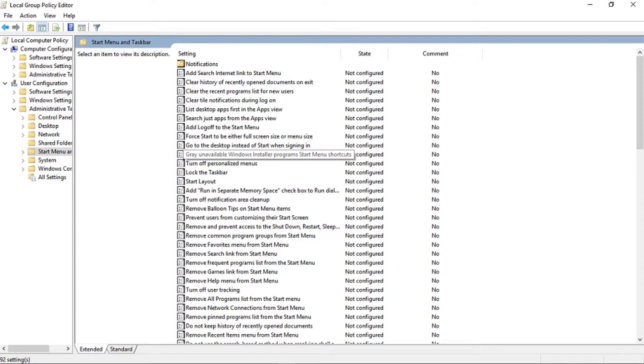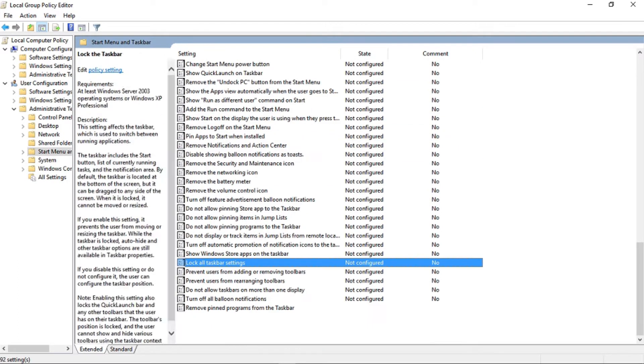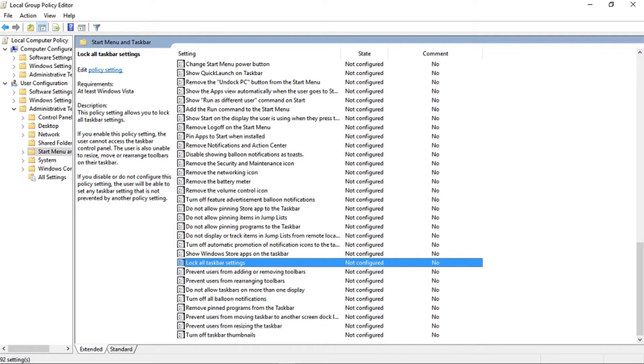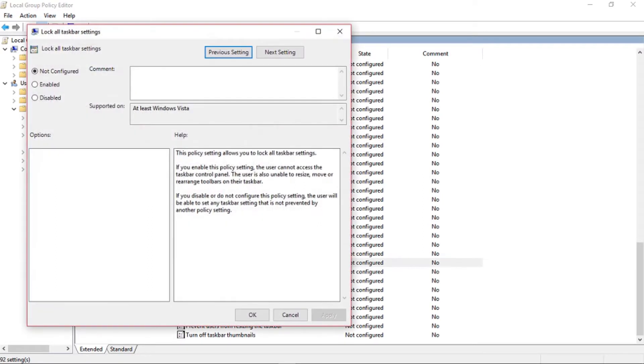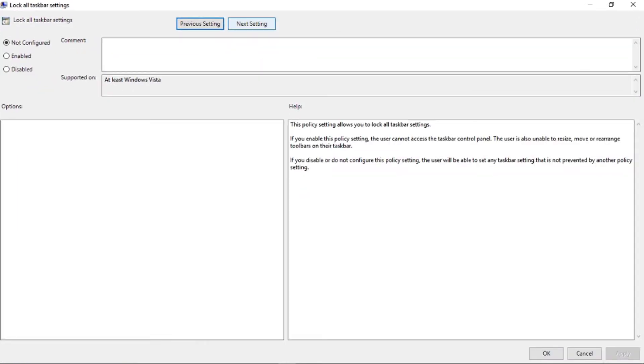Now on the right screen, you will see some options including Lock all the Taskbar settings. Double click on that. A new pop-up window will appear and on the top left corner you will see the option Enable. Select that and click on Apply and then OK.